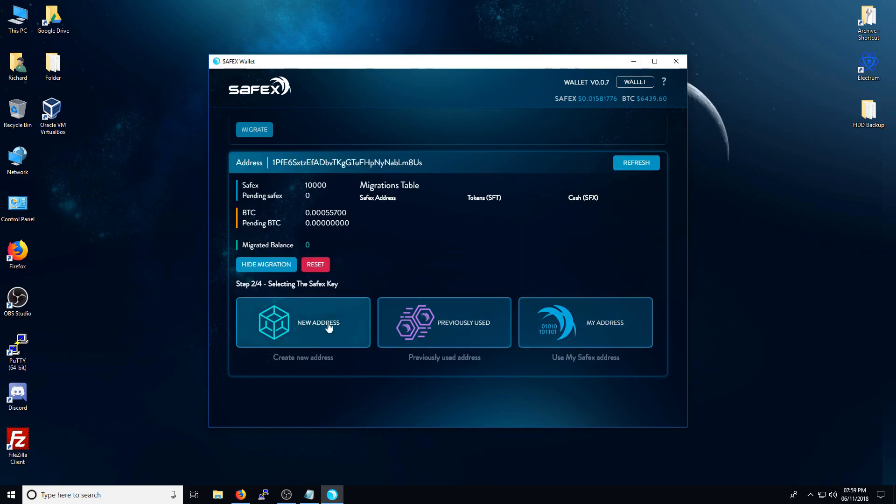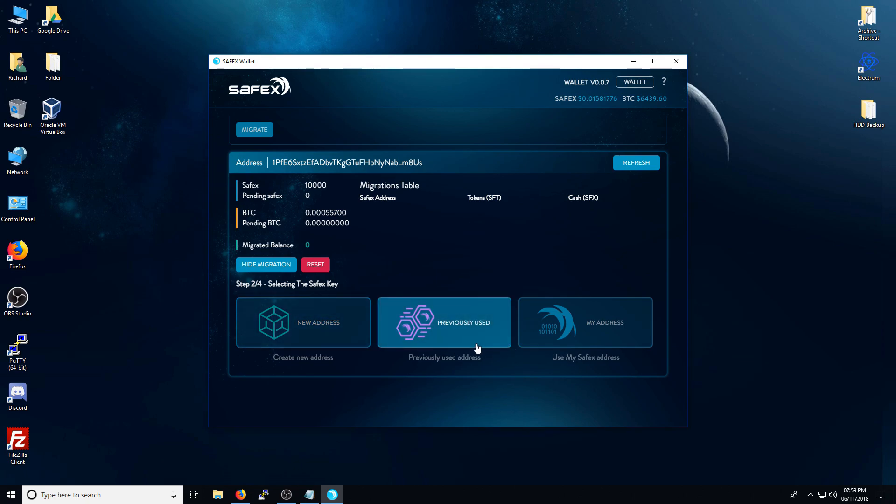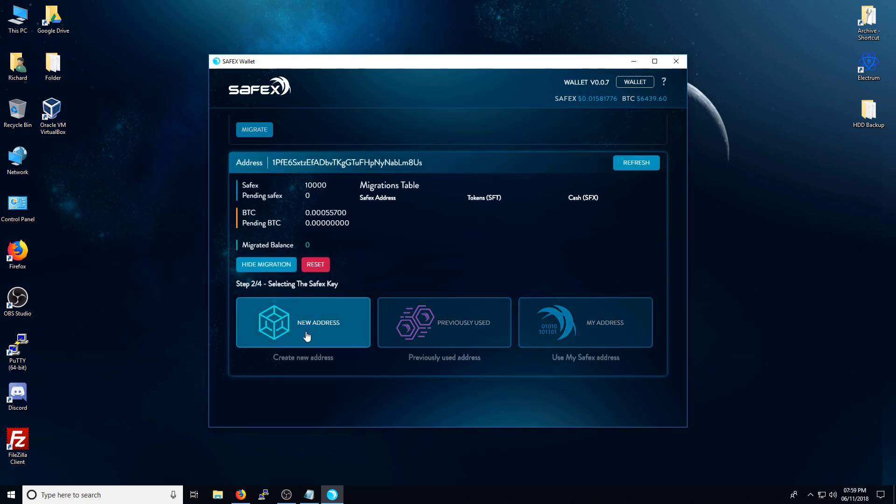In this video, I'm going to show you how you can generate a Safex, a new Safex blockchain address. I won't go through how to import it at this stage, otherwise the video will be too long. In this video, we're going to show you how to create a new one. So you click New Address.